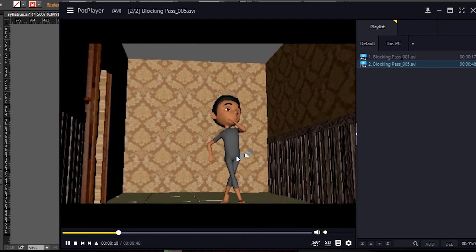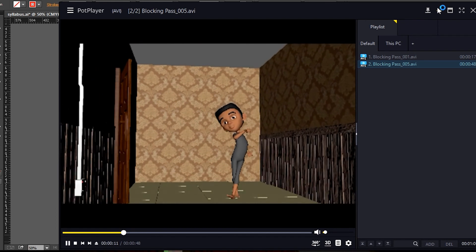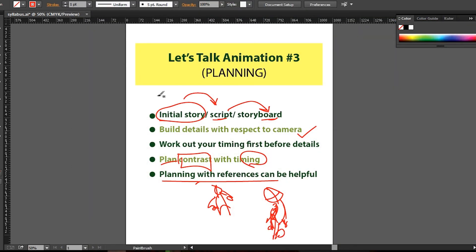Friends, that's all the time we have for this episode of Let's Talk Animation, where we talked about planning. Looking forward to seeing you next time in the next episode, coming shortly — so be expectant. Thank you for listening, bye!